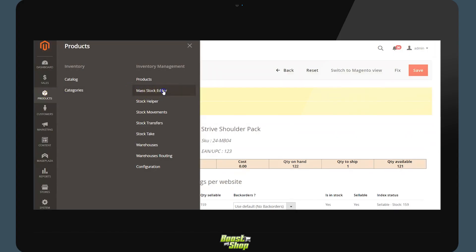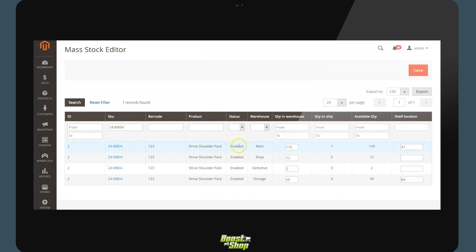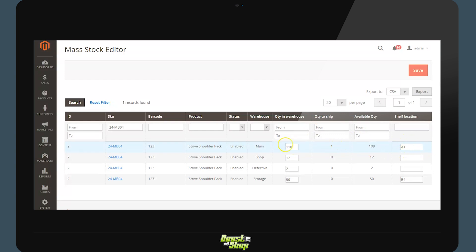Mass Stock Editor. To access this, return to the product menu and select the Mass Stock Editor. The mass stock editor allows you to easily modify the quantity in the warehouse and the shelf location for a product and a warehouse's data.